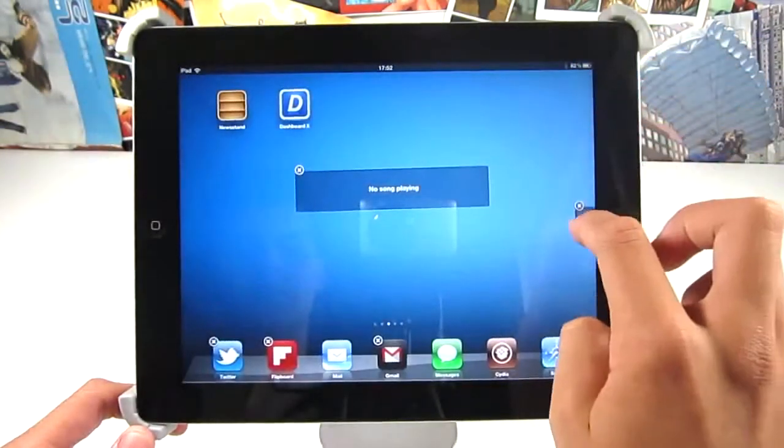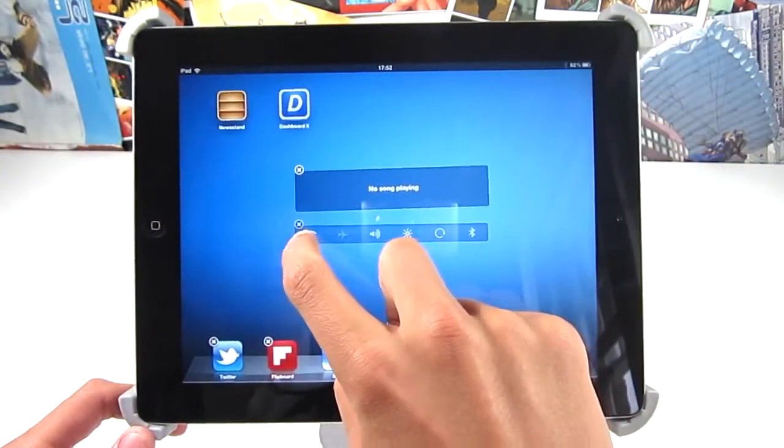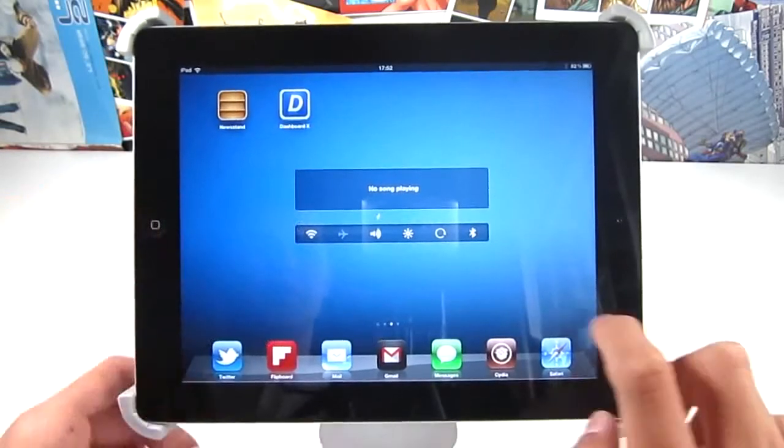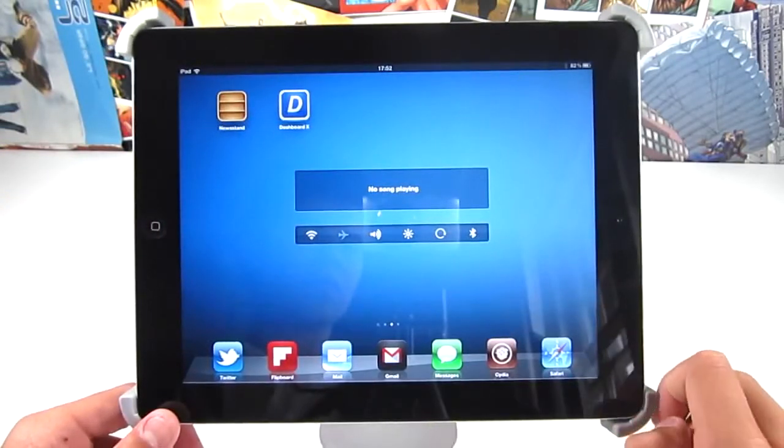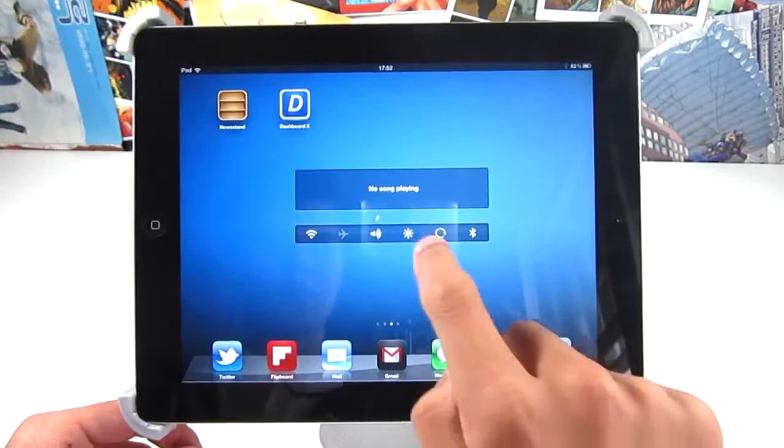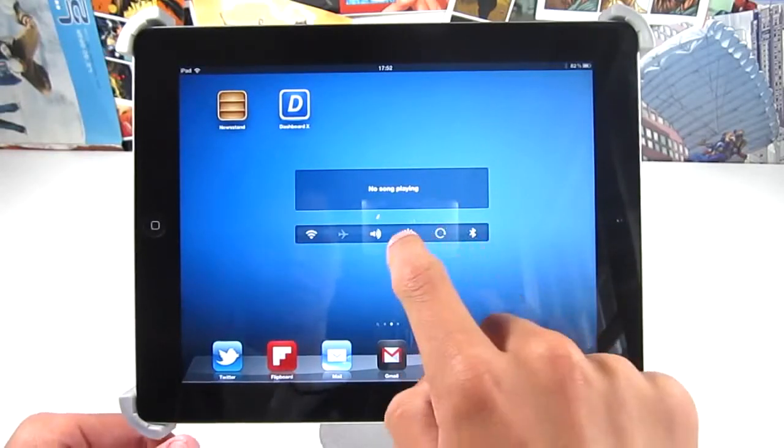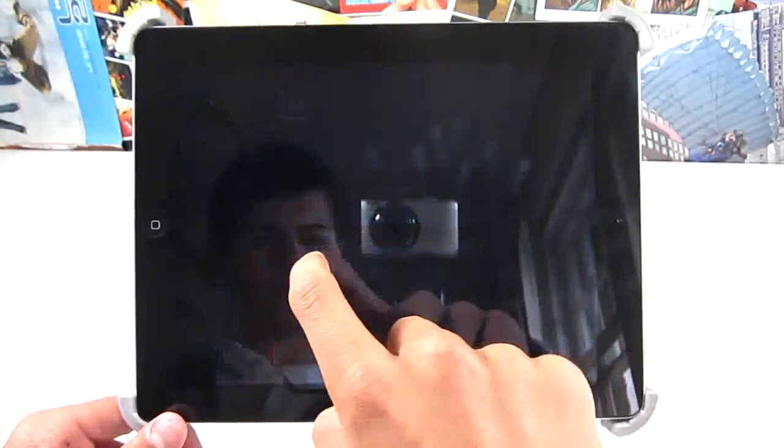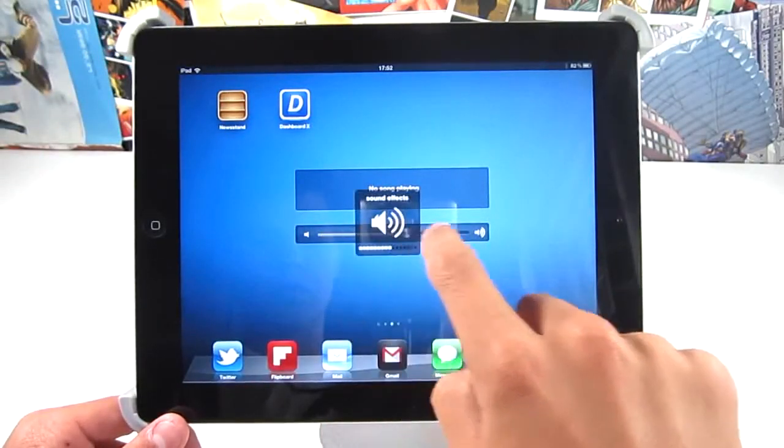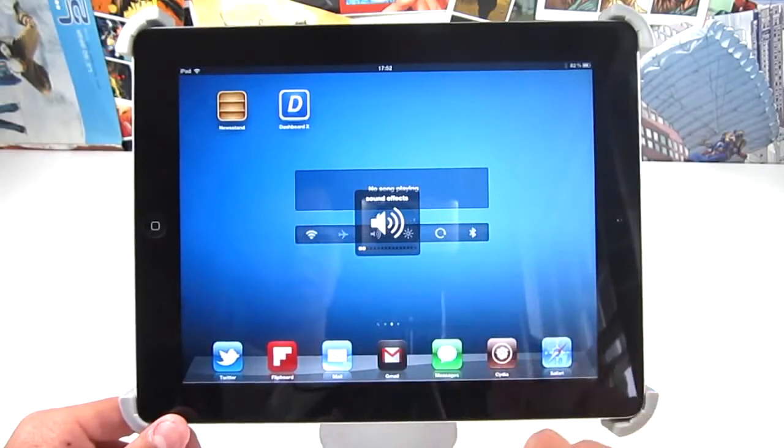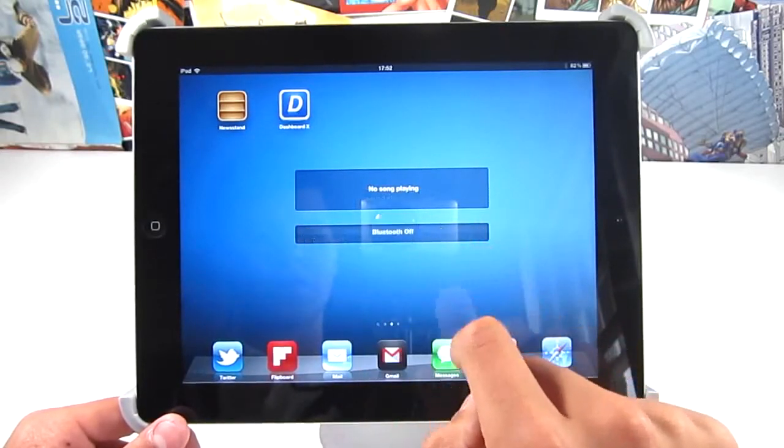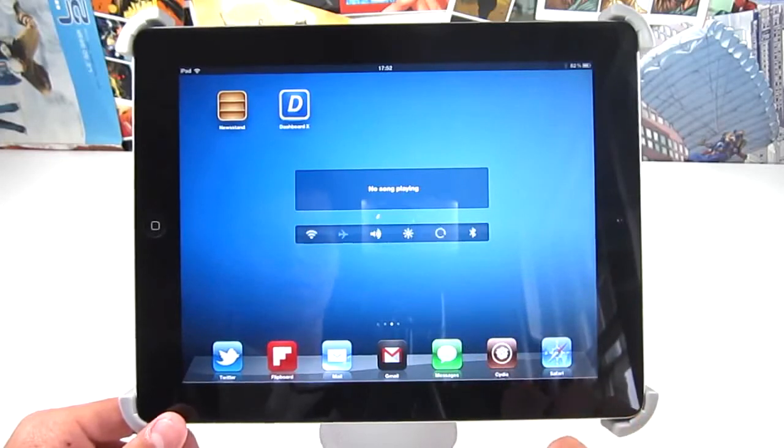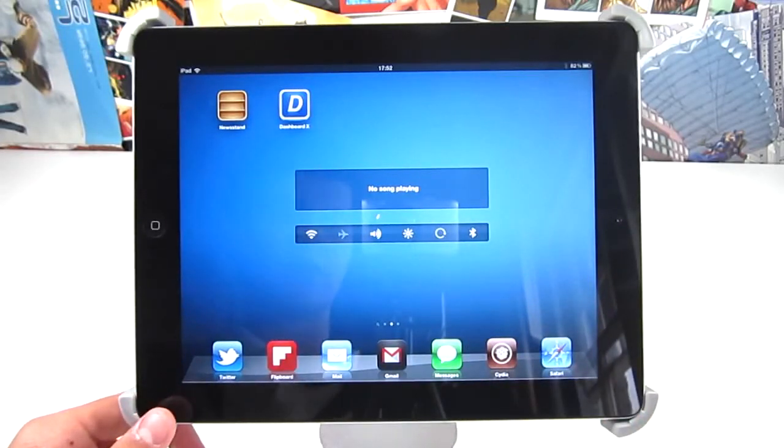What this tweak does is it lets you put notification center widgets on your home screen. As you can see here, I have notification center widgets on my springboard. I've got NC Settings there, I've also got Jukebox, and as you can see you can interact with the widgets. I've got NC Settings so I can toggle all of the toggles that work with that. Pretty much any notification center widget will work with Dashboard X, so it's a really cool tweak and one which definitely puts iOS above Android.